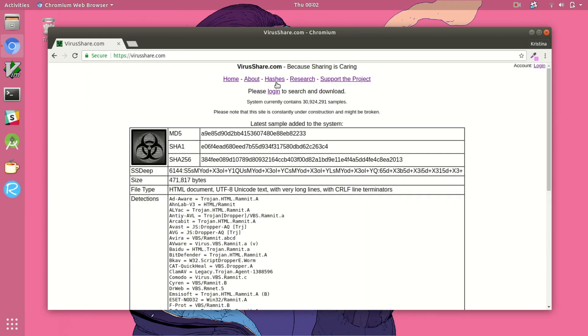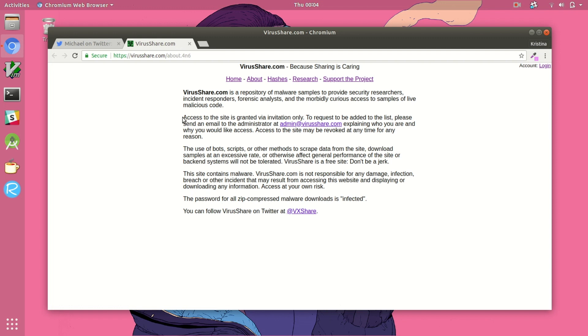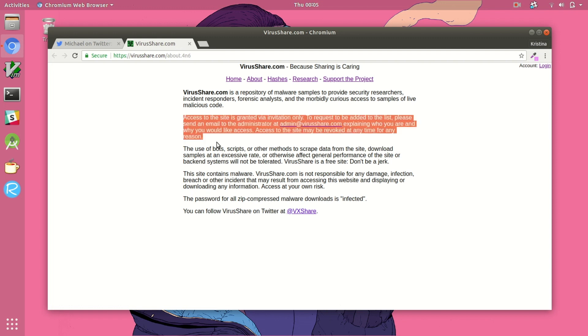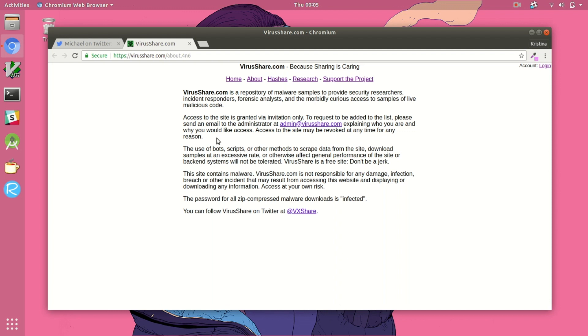Similar to VirusBay, VirusShare is another resource that also requires an account and requires you to email the admins for access, but they also list tons of different malware samples.